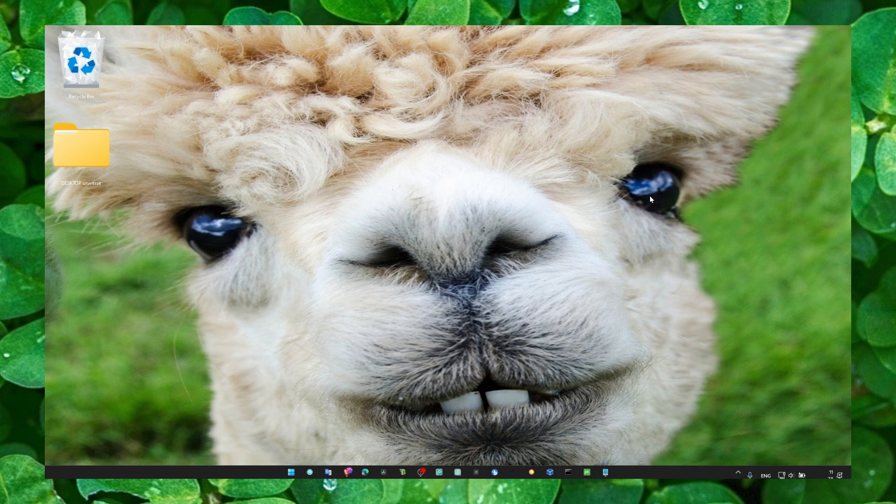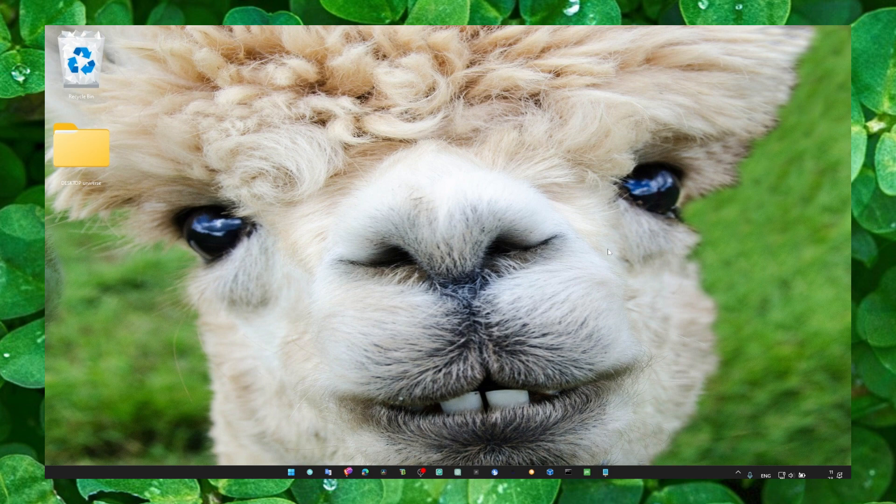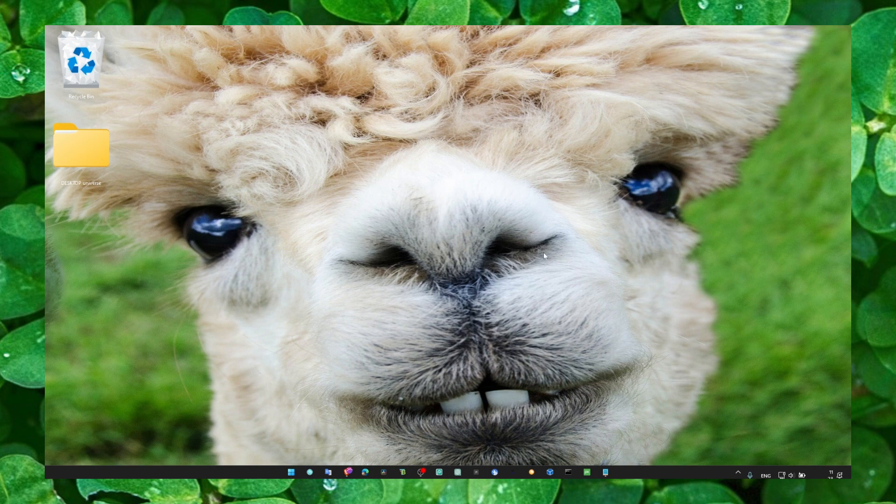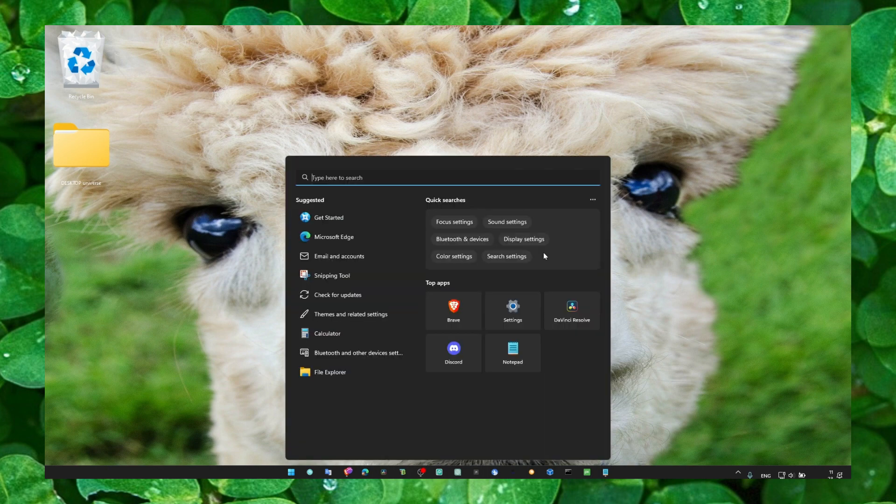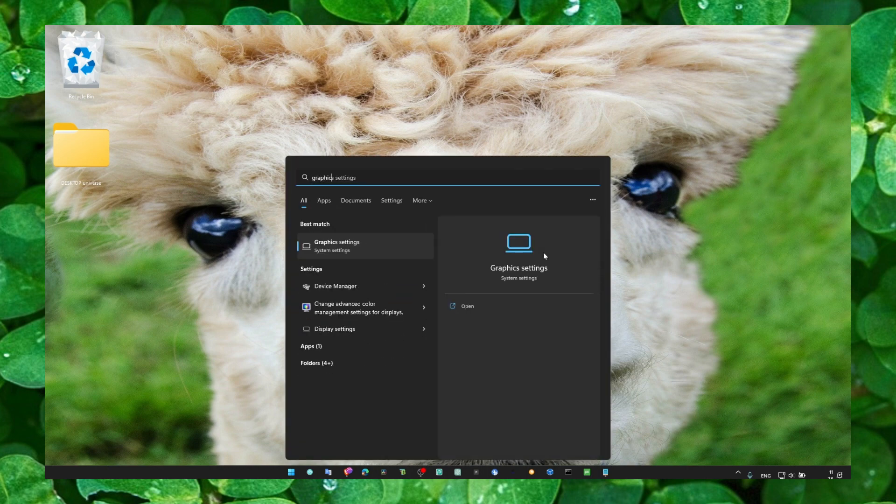Also, if you're new to my channel, make sure you subscribe for daily tutorials - I really appreciate it. Now, what you have to do is head over to graphics settings.